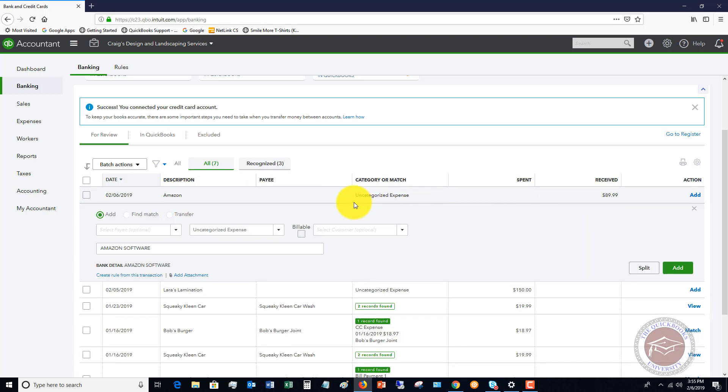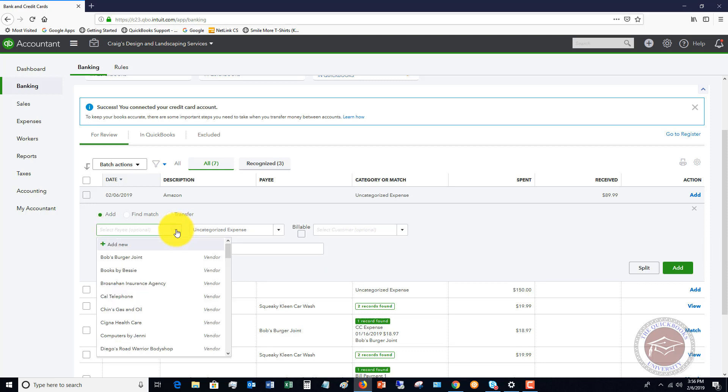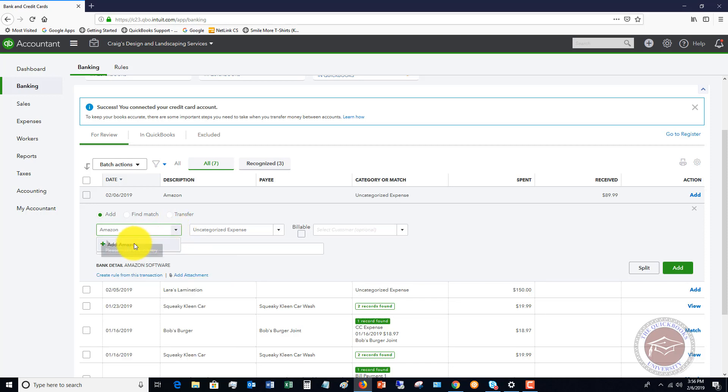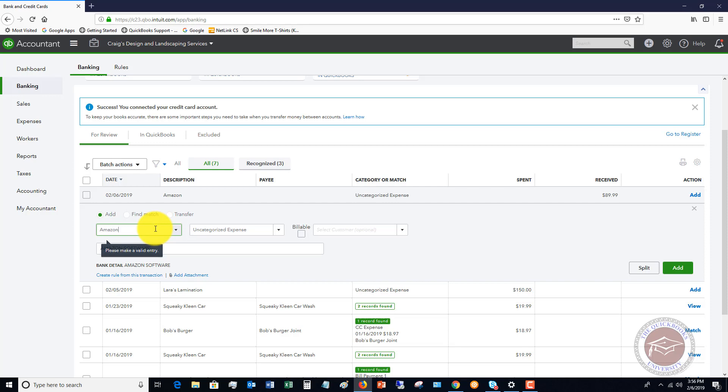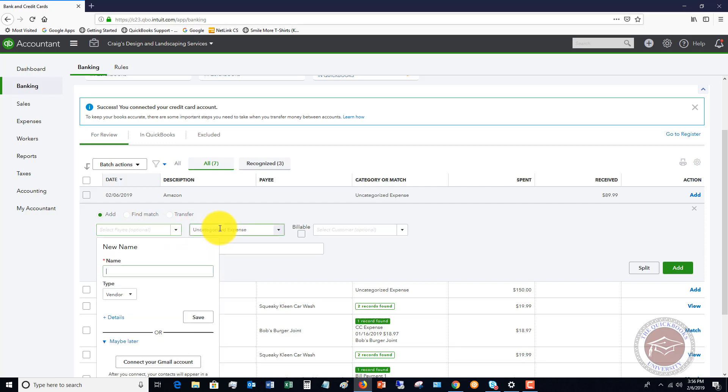So again, this is a credit on our statement that we need to classify. What you're going to do in this example is you're going to go and you're going to say, okay, bank detail, Amazon software. So if this was a software expense and you have a separate account set up for a software expense, you're going to first put in the name. So Amazon is not in here as a vendor. So we're going to, it should allow us to, let's see, there we go, new name, Amazon.